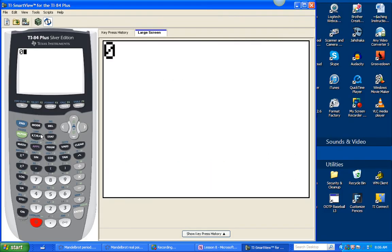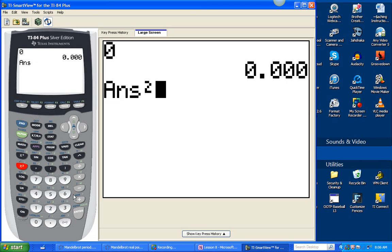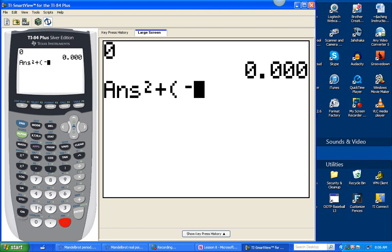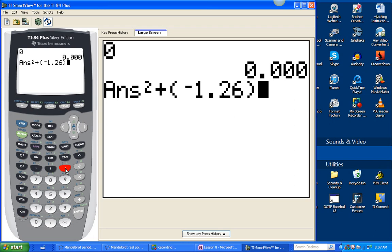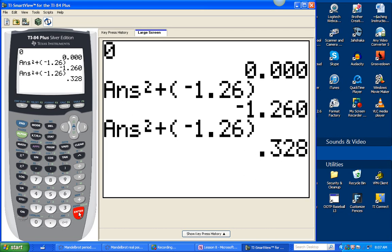First, I want to remind you of how we did this on the graphing calculator before. We're going to do it with a real number first, then go to a number with an imaginary component. We always enter the seed 0, then put our function — instead of x squared, we put answer squared. Answer squared plus whatever our value of c is. I'm going to put negative 1.26. And it will iterate, plugging 0 in for the answer first, giving negative 1.26, then plugging negative 1.26 in for the answer, and so on.